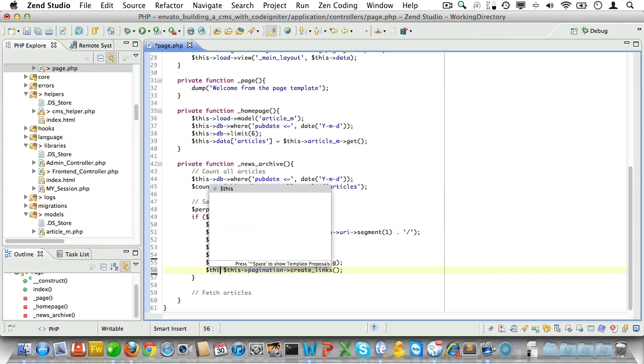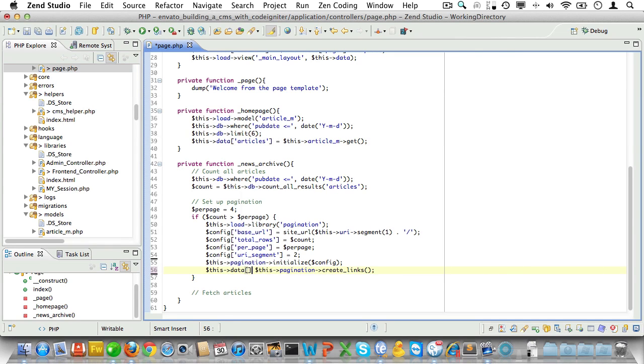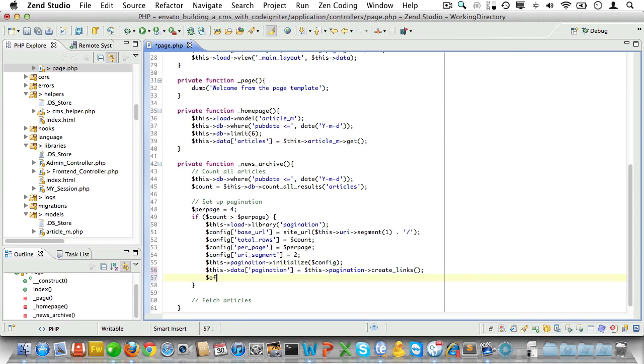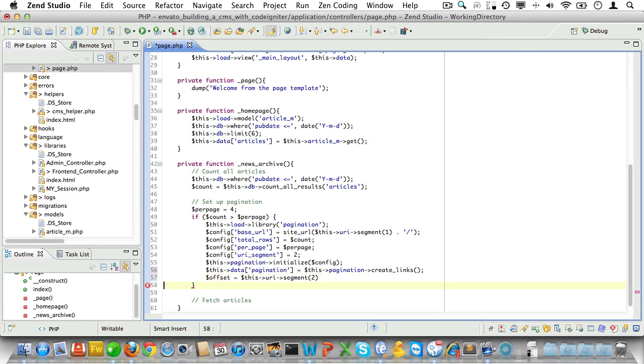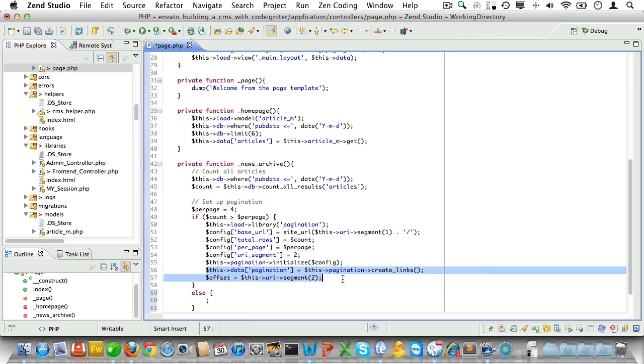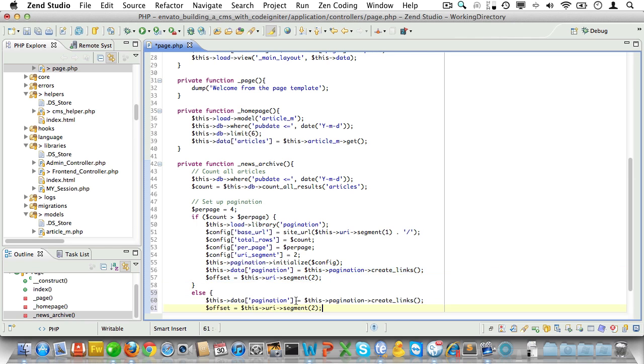And then we'll initialize pagination. And we'll store the links into a variable called $pagination. And then we need to set an offset parameter that we'll use in the limit statement when we fetch our articles later on. Now if we do not need pagination we'll set pagination to an empty string so calling it in the view won't throw a warning.